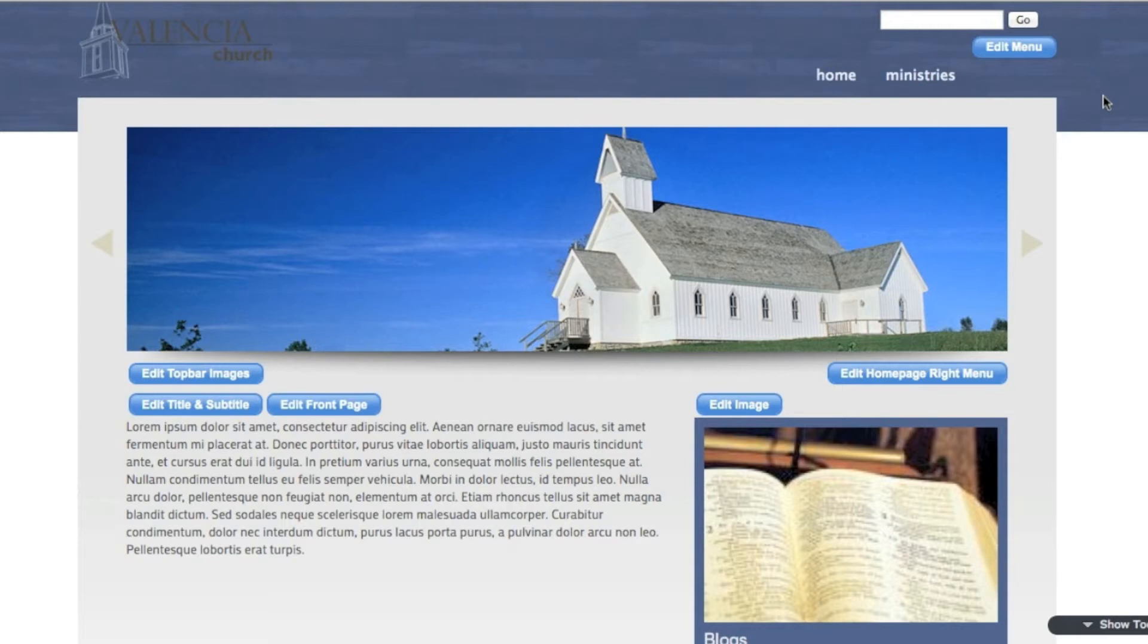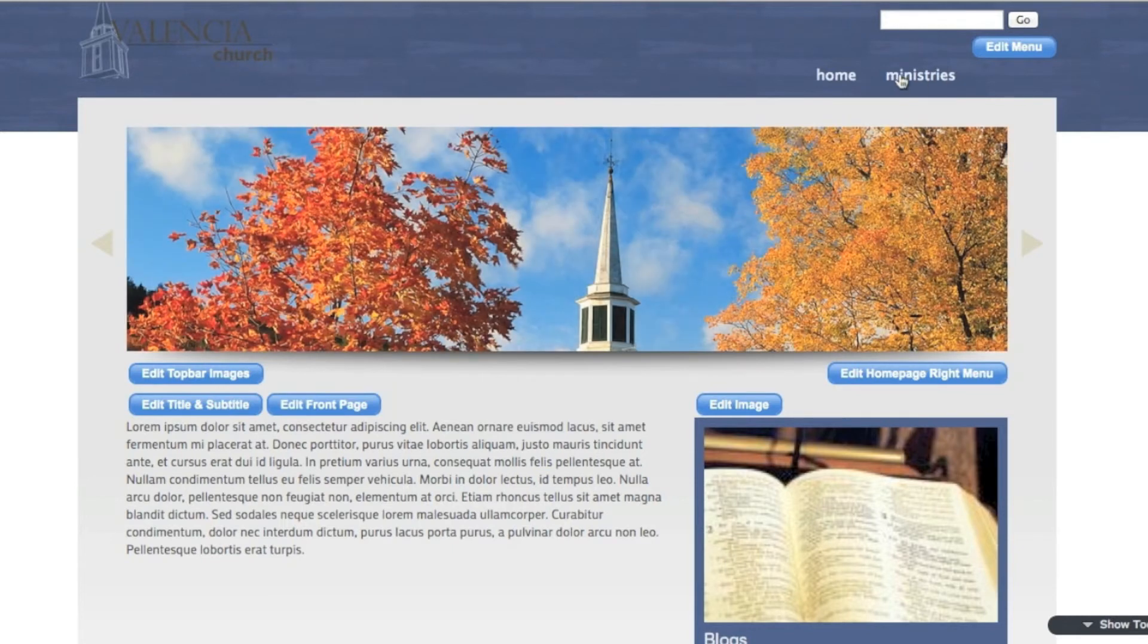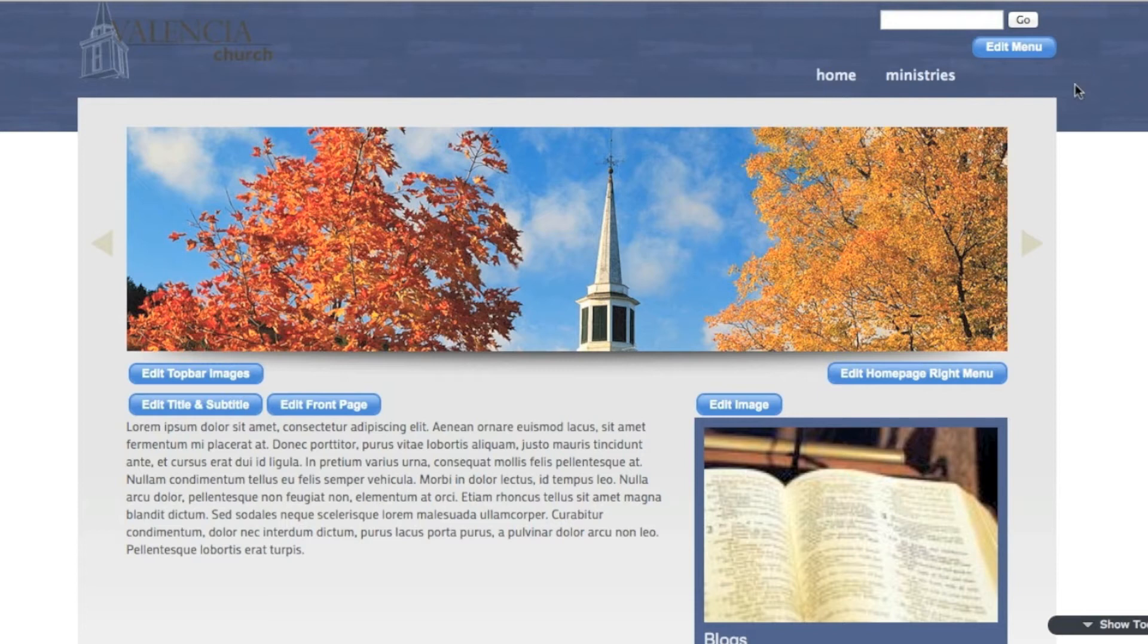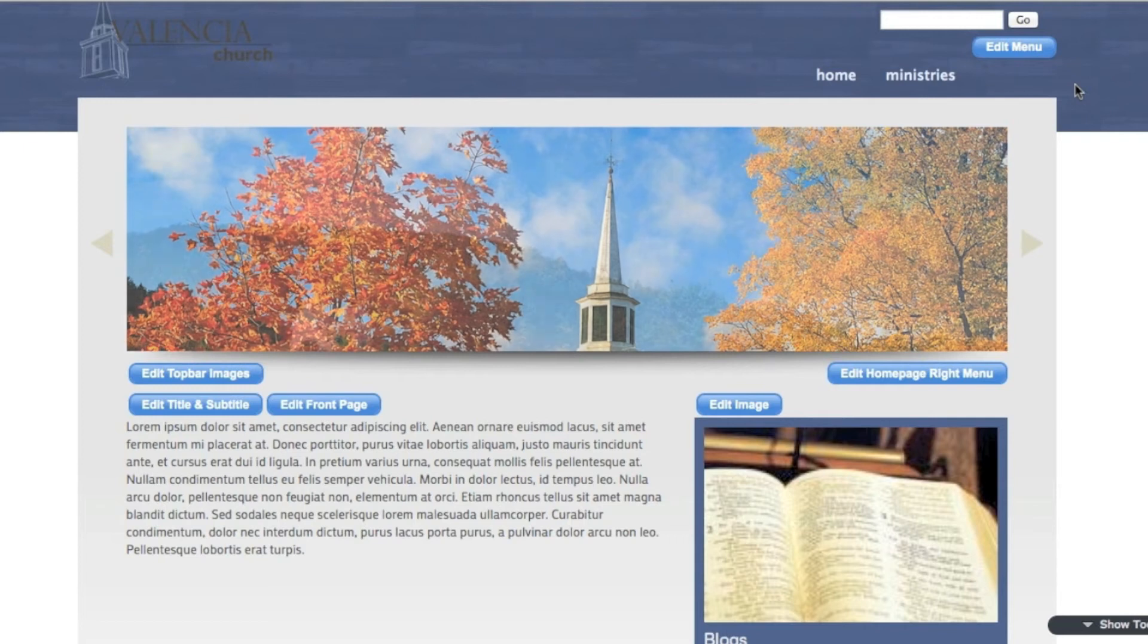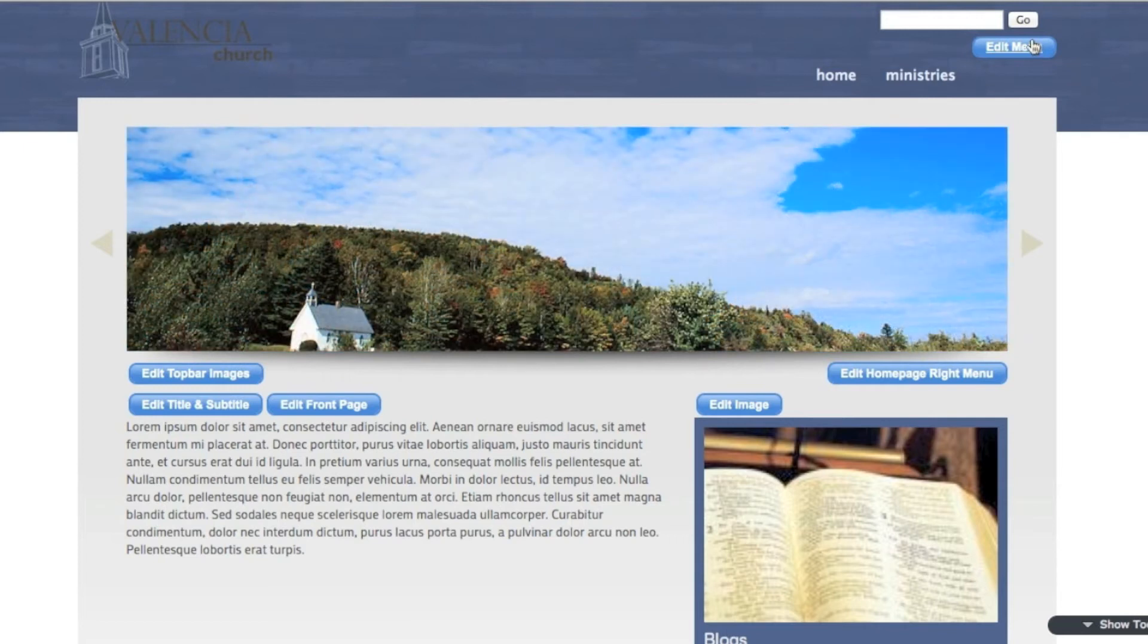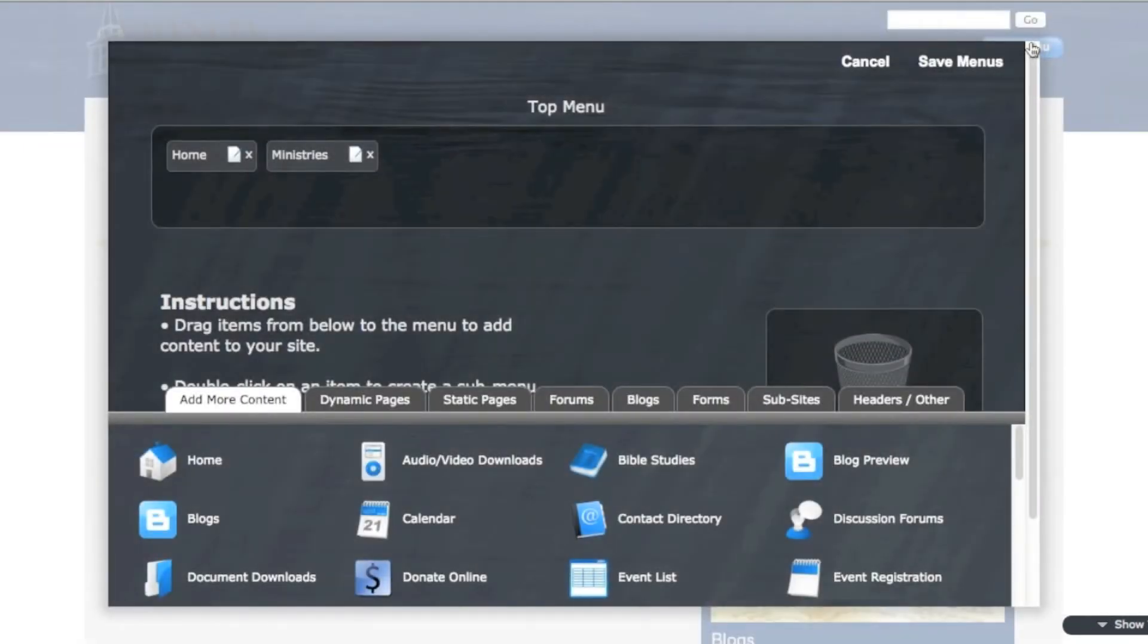So I'm going to show you what it looks like. On this sample site, I have two top menu options right here, Home and Ministries, and I'd like to add some more and add some other hierarchical menu structure underneath of those. So I'm going to click the Edit Menu button to bring up the editor. My two menu options that I currently have are listed here, Home and Ministries.